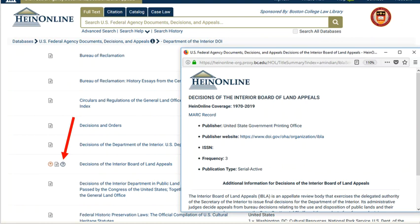The letter R is a link to a catalog record, sometimes called a MARC record, and some publications have additional information linked by a question mark. This is the coverage statement for the decisions from the Department of the Interior Board of Land Appeals.